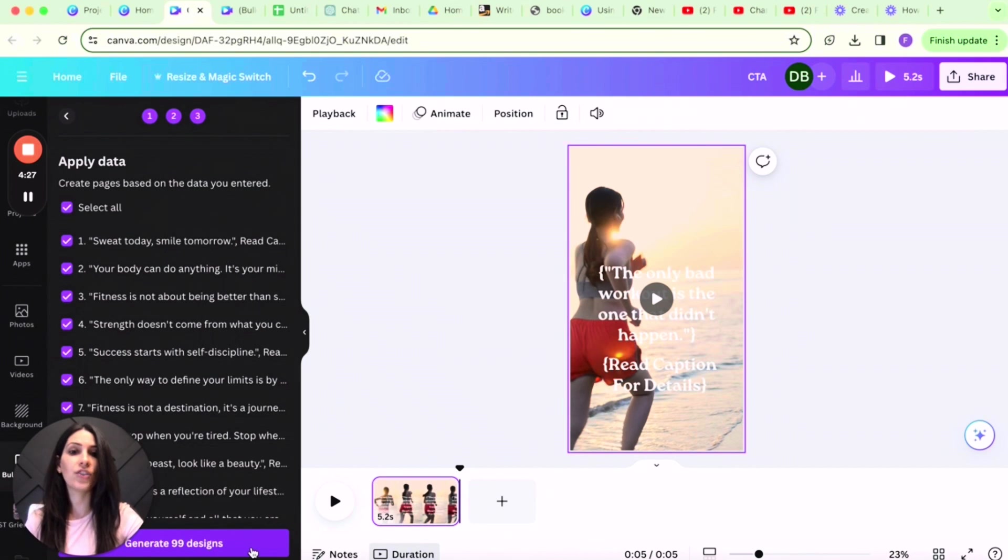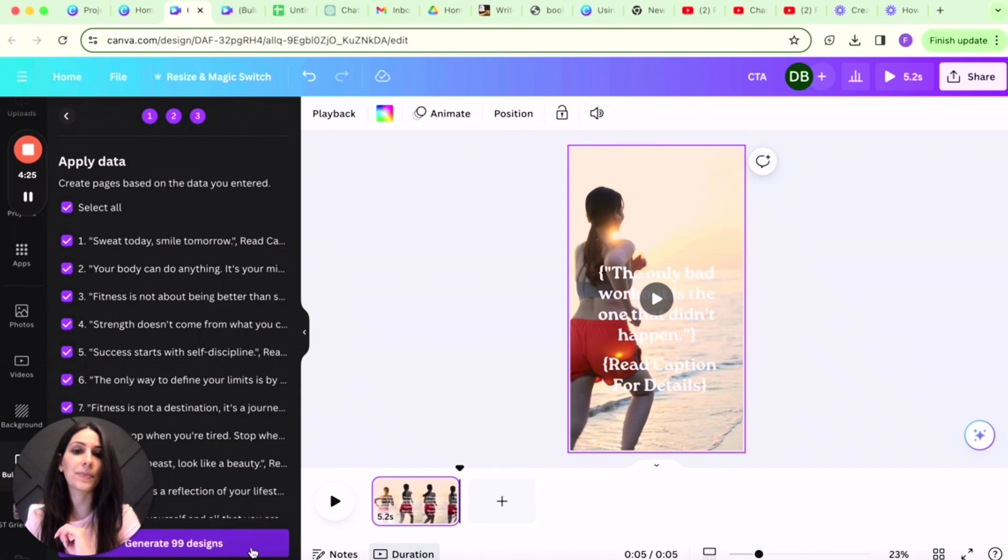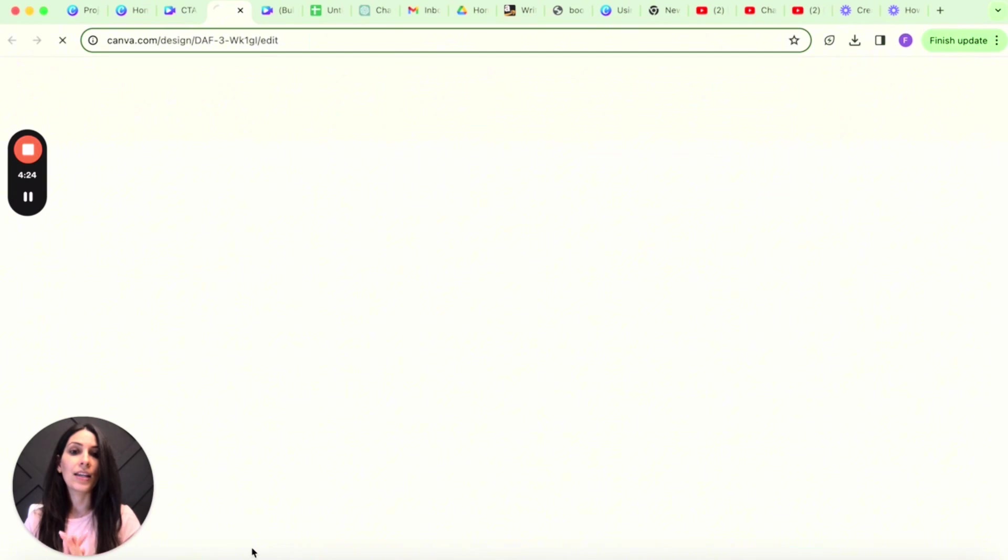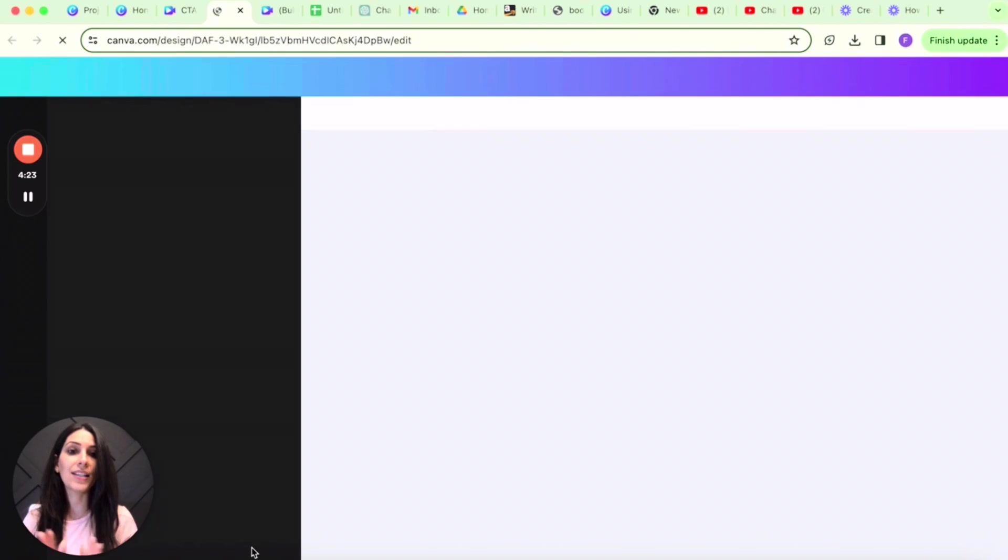Now that we have that, we are going to click on continue. Everything else looks good, and we're going to generate our 99 designs. Give it a few seconds and let Canva do its thing.